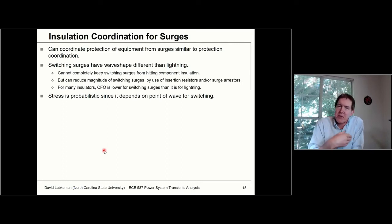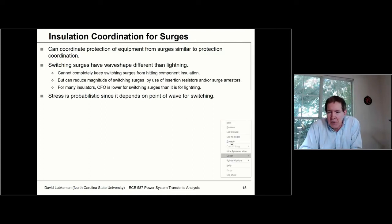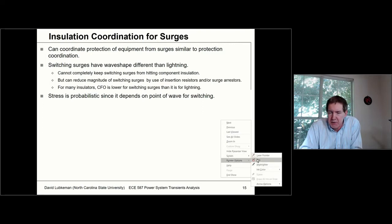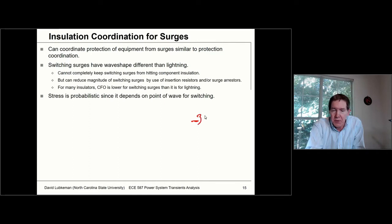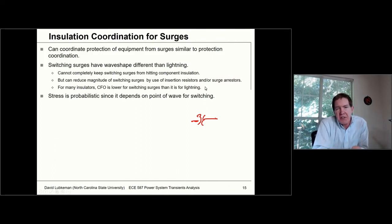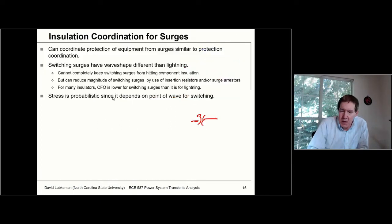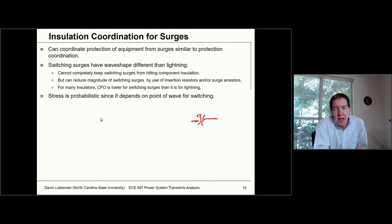You can think about insulation coordination similarly to protection coordination — you can have different places where you actually try to protect. For example, suppose you had a substation with a transformer that has a certain BIL value, connected to an overhead line that also has a certain BIL value associated with it.